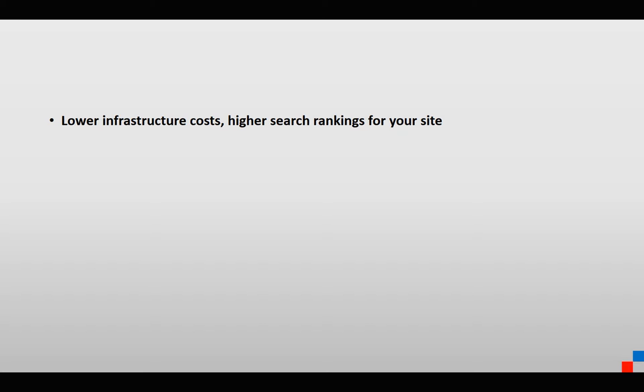The second benefit is that large search engines like Bing and Google have publicly stated that website performance—how fast your pages load—is a ranking factor. This means the faster your website can get to the user, the higher your website is going to rank when people search for keywords.